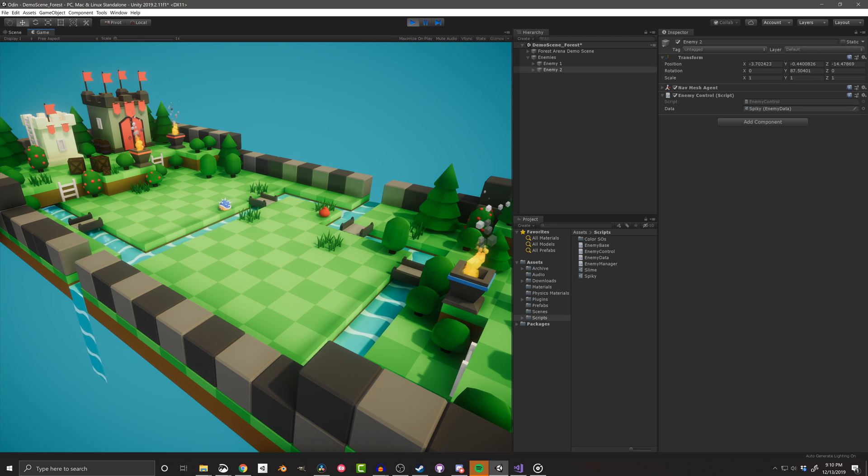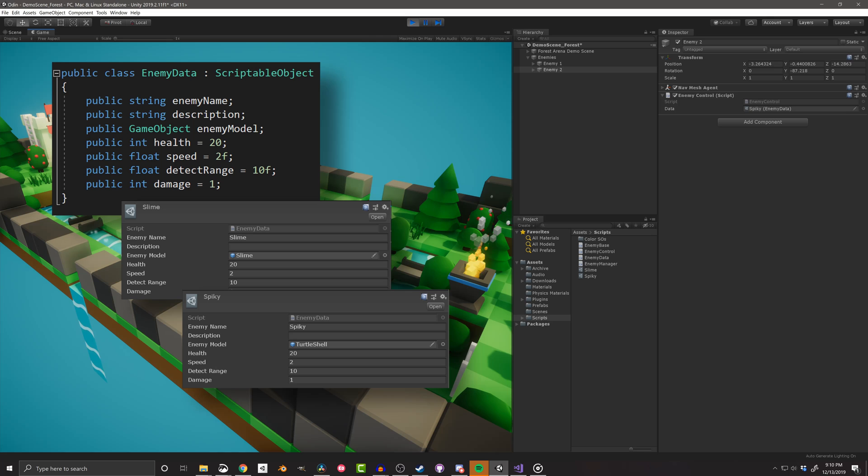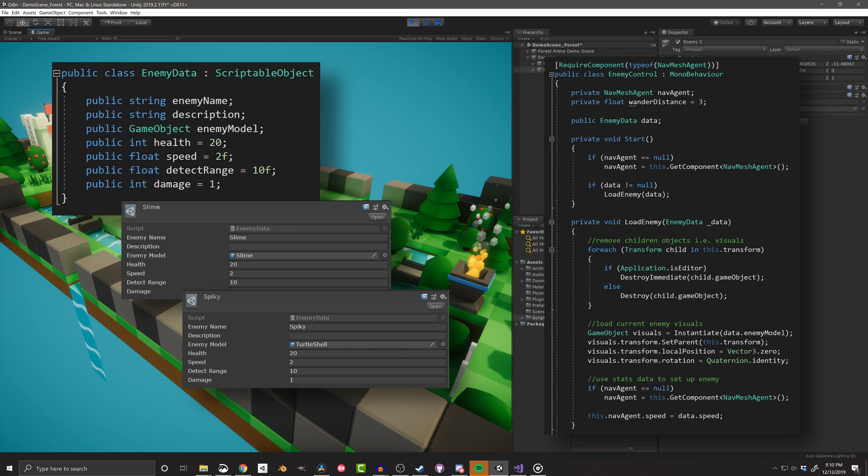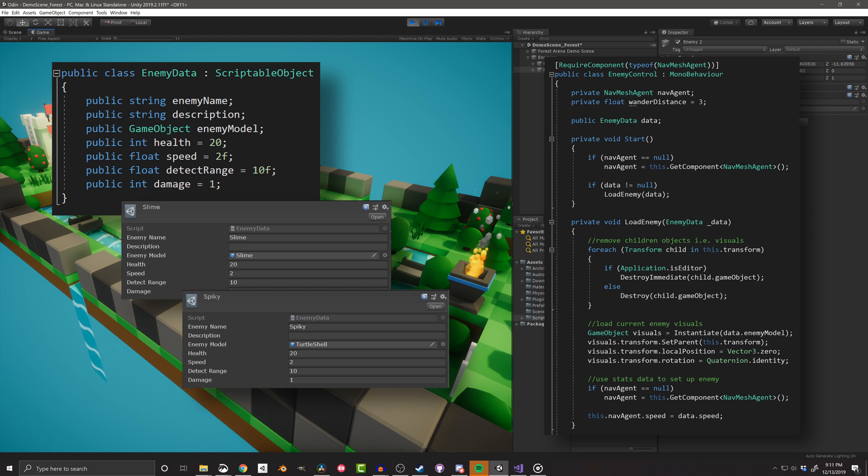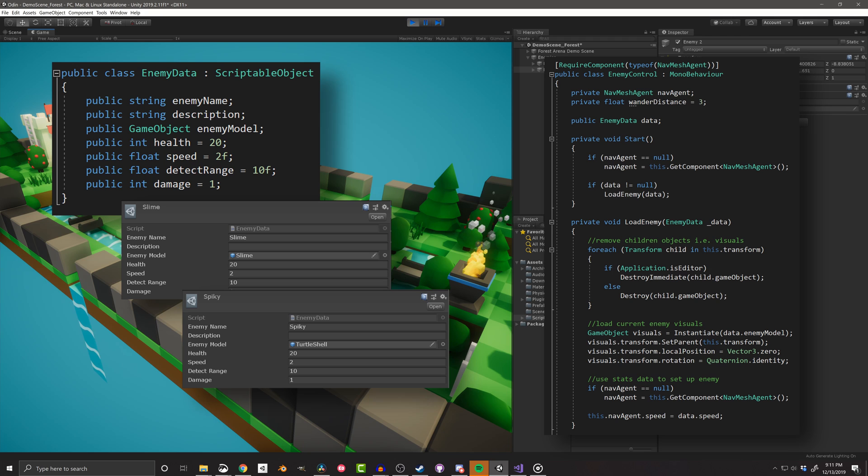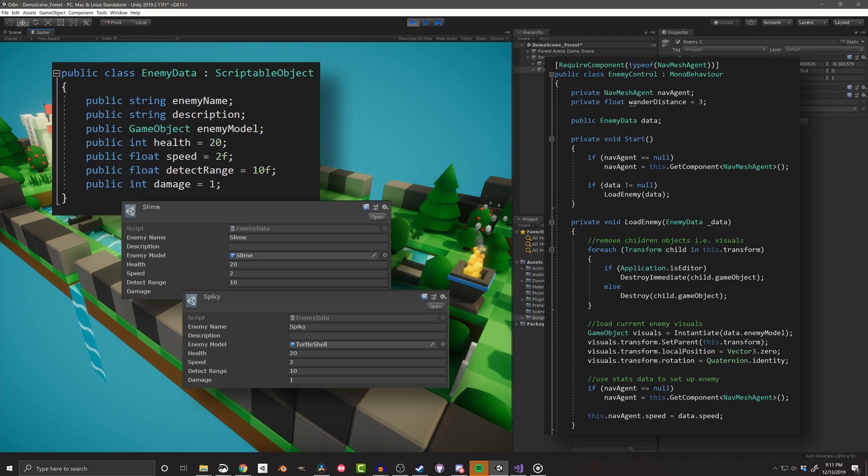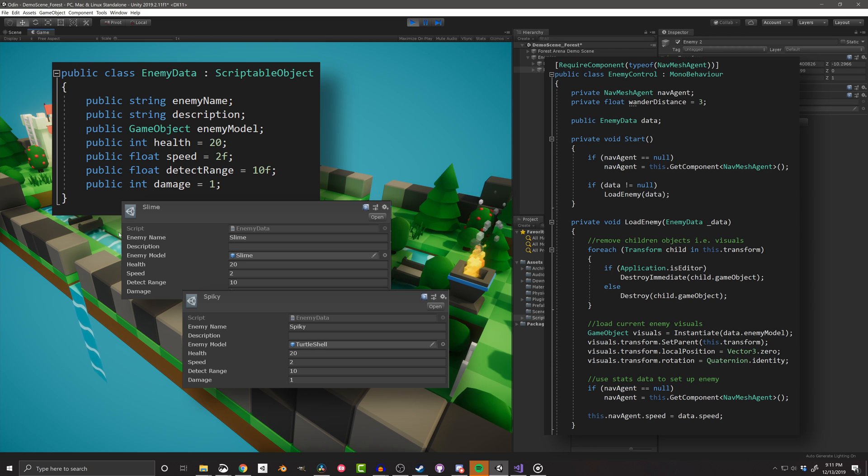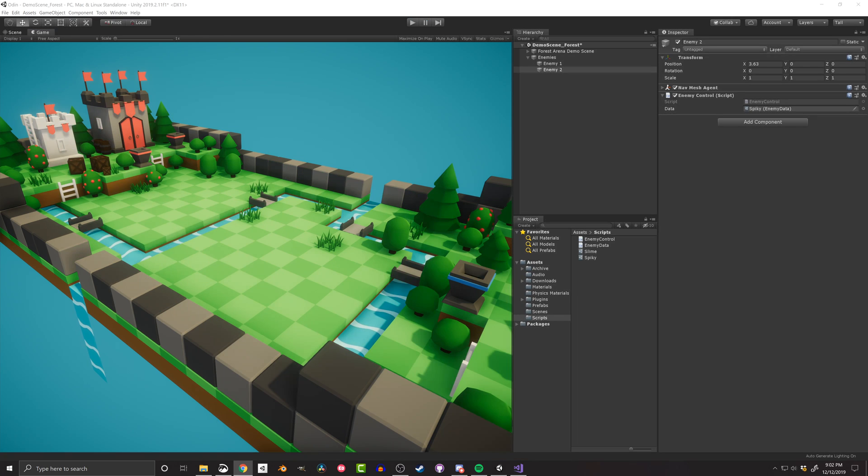So what this has done is separate all the design data, such as the model, speed, and health, from the runtime data or the code that uses that data. It also means that all the data for a given enemy is in one place. It's not stored in a component that has a copy on each instance of the enemy. You change the properties on the scriptable object, and it changes for all enemies in the scene, and in every scene in your game. This is a huge step forward in keeping your code clean, and making your project easy to maintain and expand.